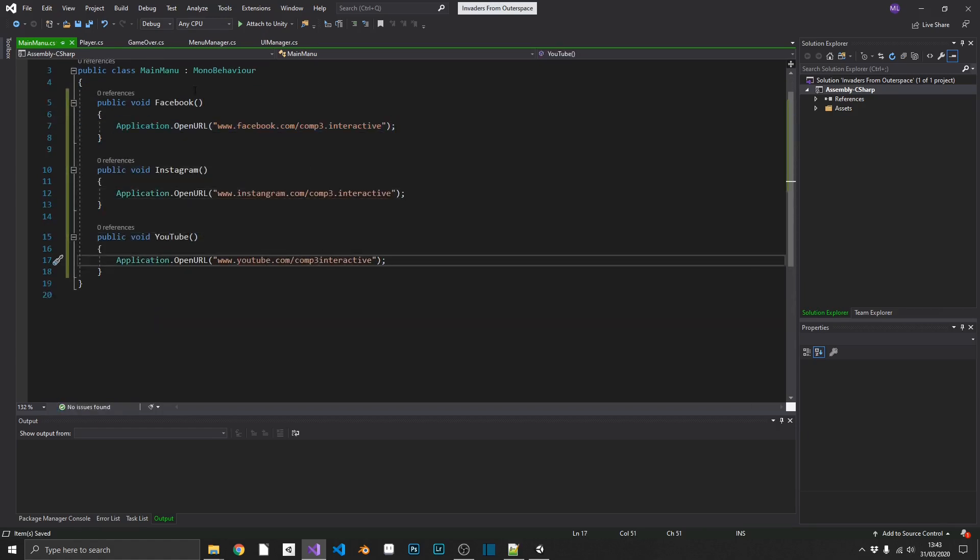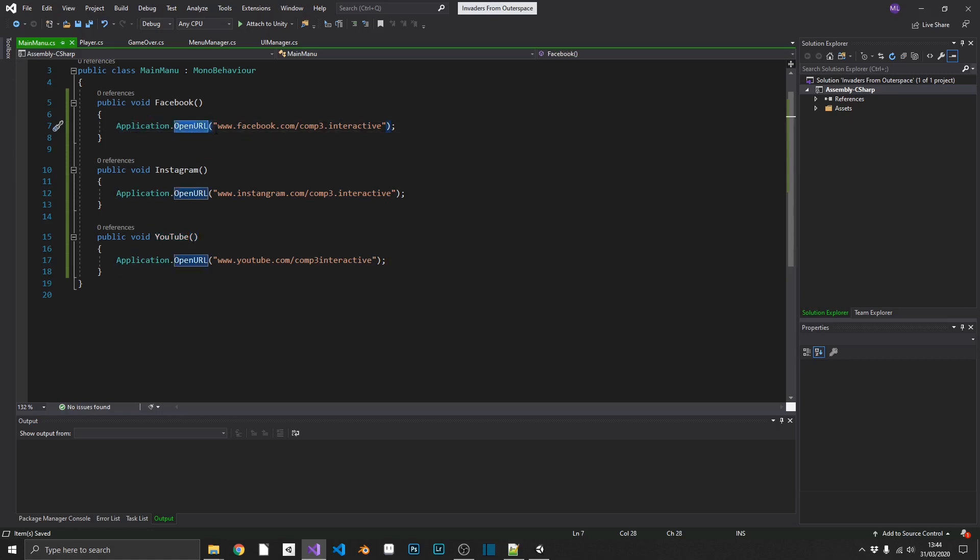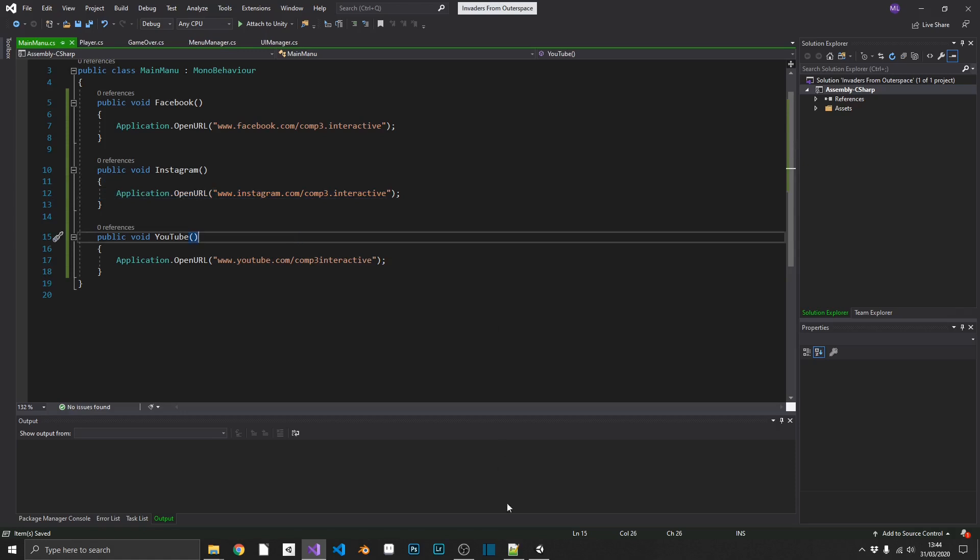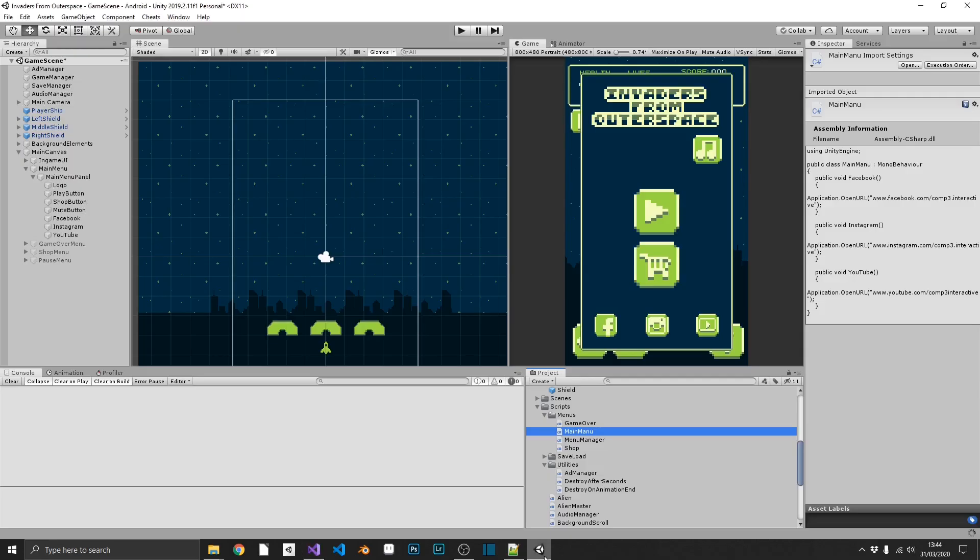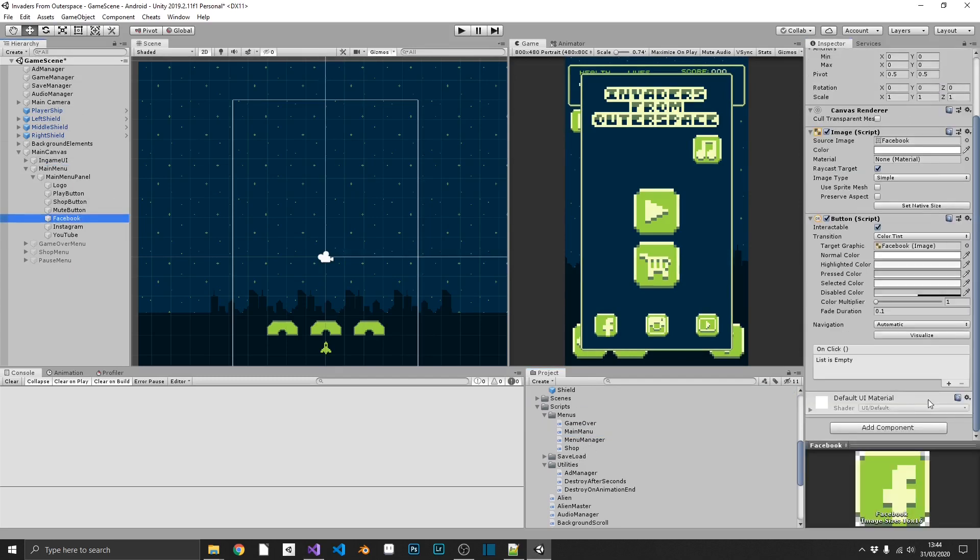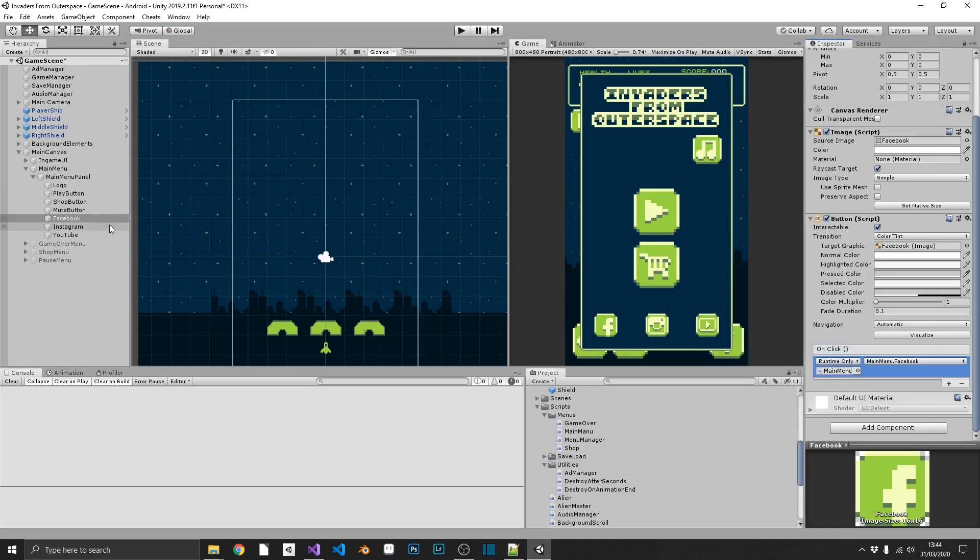So as you can see all I've done, I've got three methods that are going to be attached to buttons. One for each of my buttons. Each one calls application.openurl and then that's my URL for my Instagram, Facebook, Instagram and YouTube. So we just connect these up like any other buttons. We'll connect this to our main menu. Do Facebook first. On click event. Main menu in functions. Main menu. Facebook. And rinse and repeat.